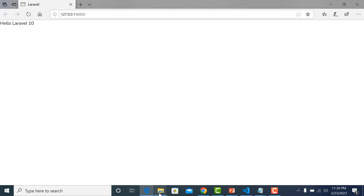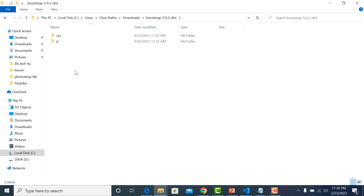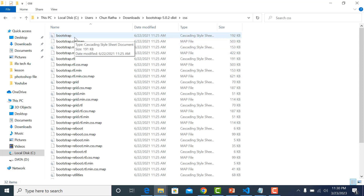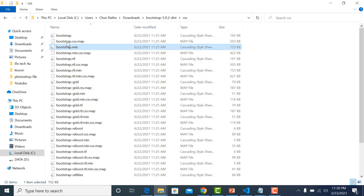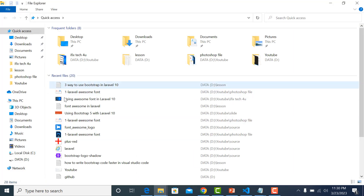Okay, hello Laravel 10. Now I copy the Bootstrap files to the Laravel 10 project. Here is the Bootstrap file - click on CSS, we need to copy bootstrap.min.css and bootstrap.css. Let me copy them.